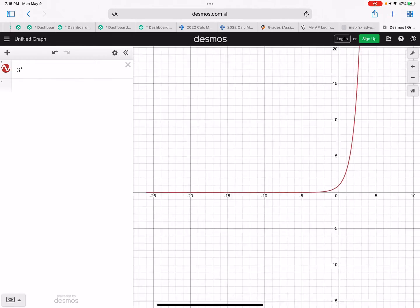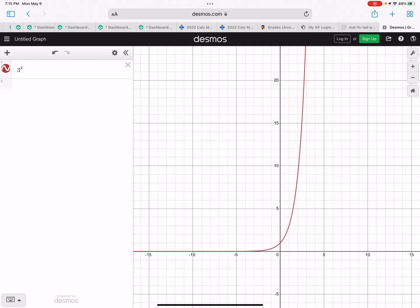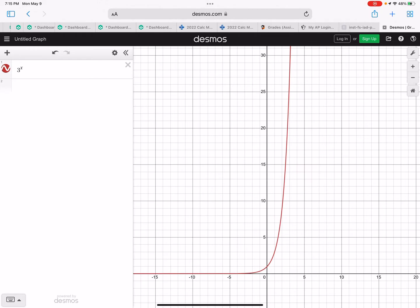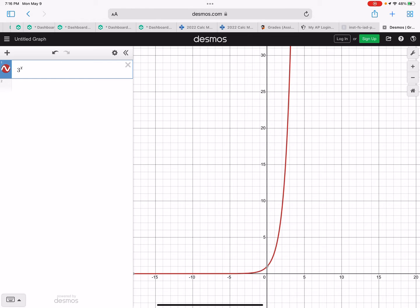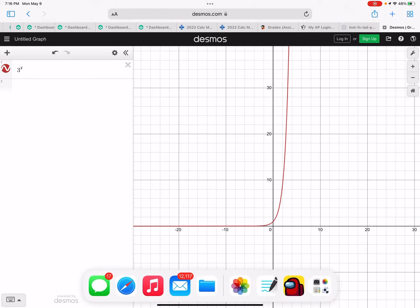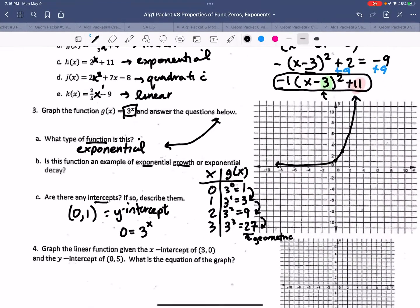It doesn't look like it's touching the x-axis — it just kind of skates along the bottom. We notice each of our points: (3, 27), (1, 3), and (0, 1). We have a y-intercept at (0, 1). Are there any x-intercepts? If we set 3^x = 0, we can never get there — the graph never crosses the x-axis. So we have no x-intercepts.